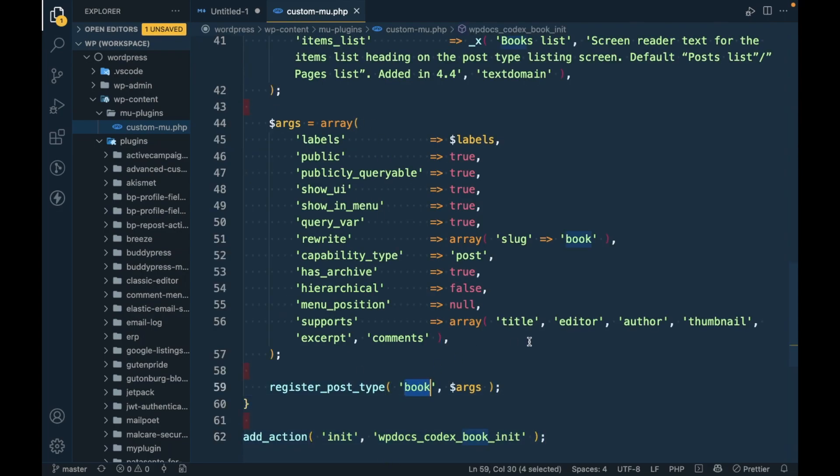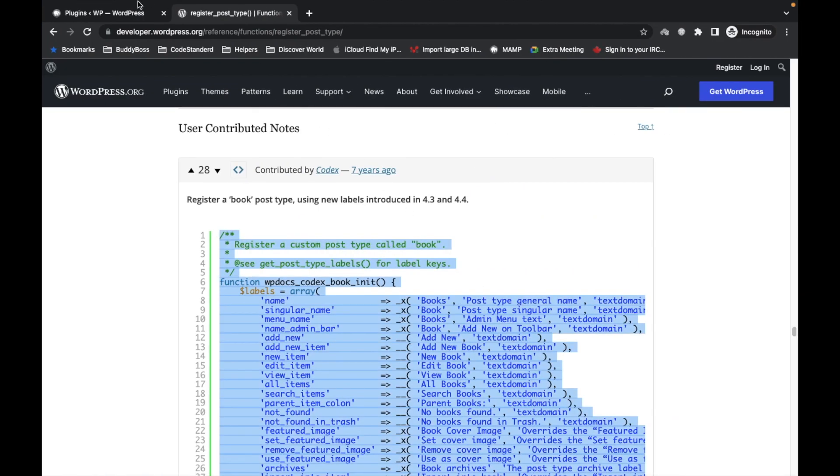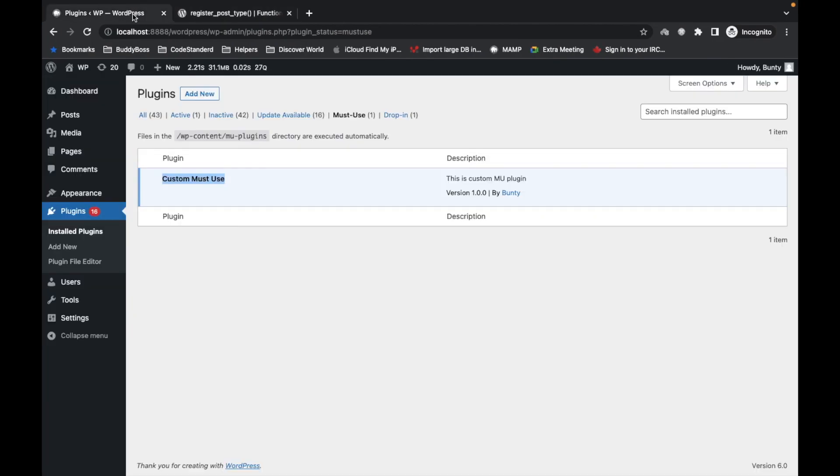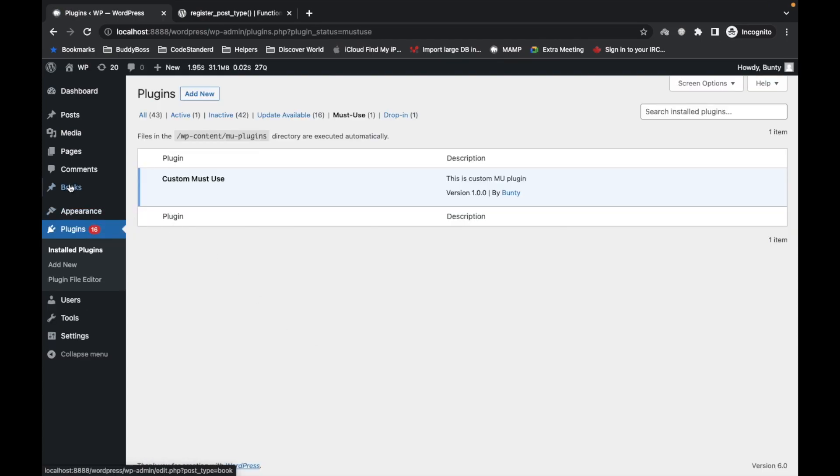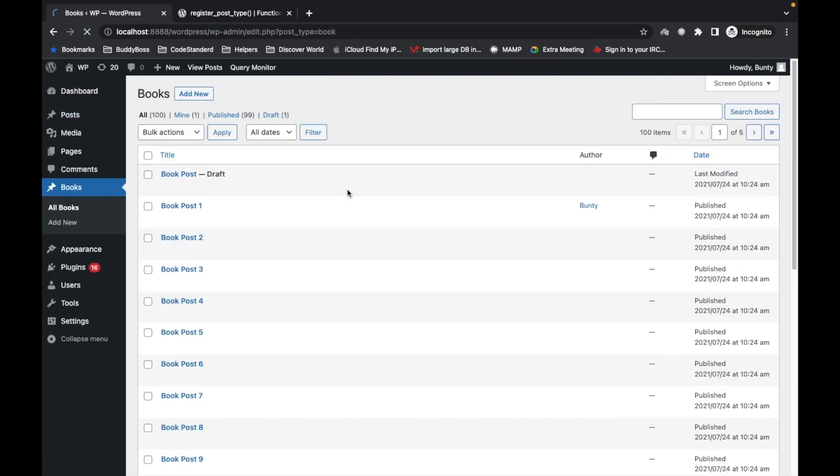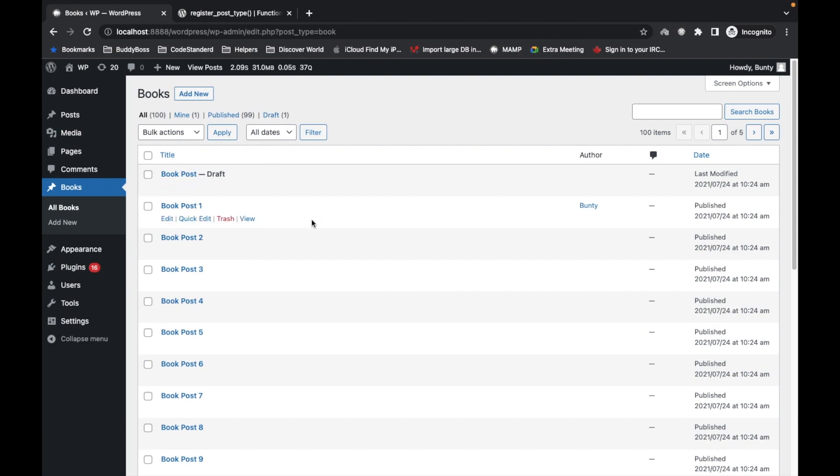Post type is book. So now if I refresh this, we will be able to see the books post type over here in the MU plugin. So similarly, you can add anything you want in the MU plugin which you don't want to disable in future.